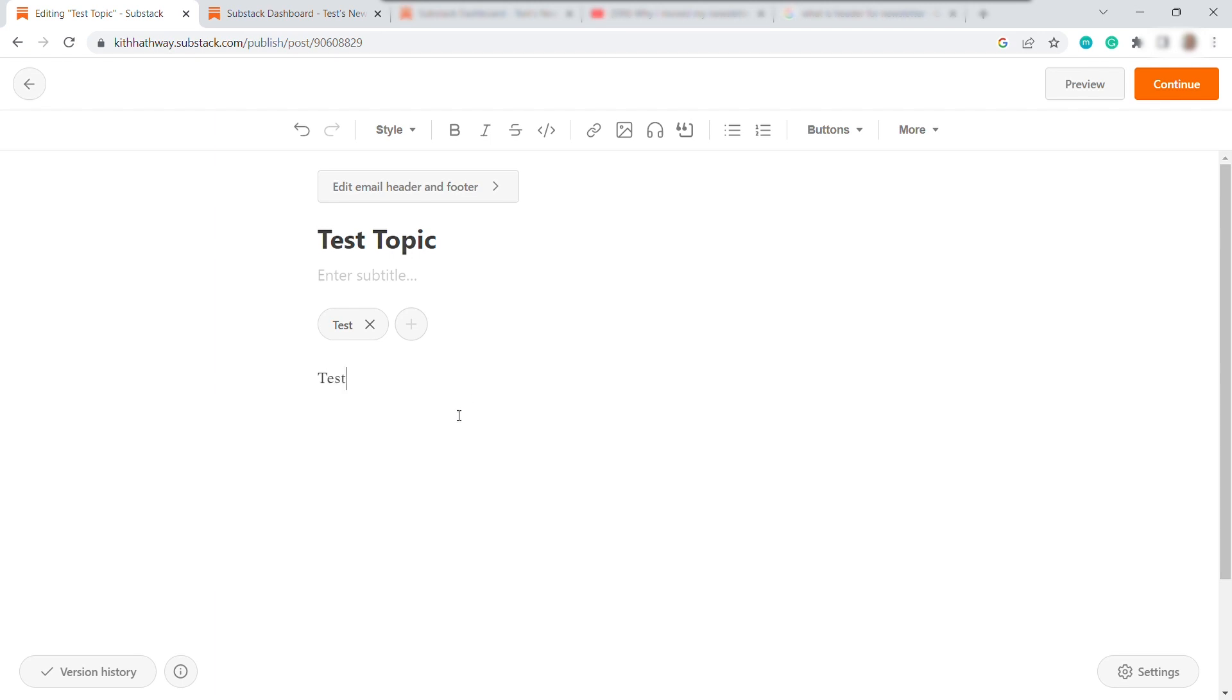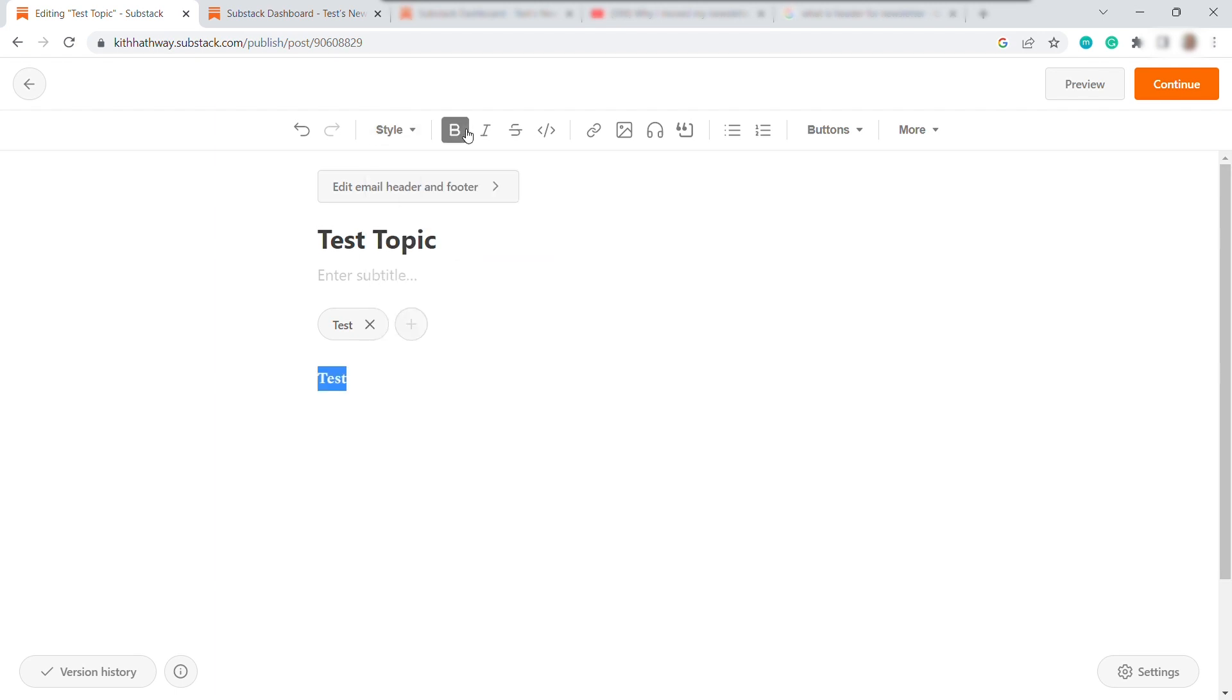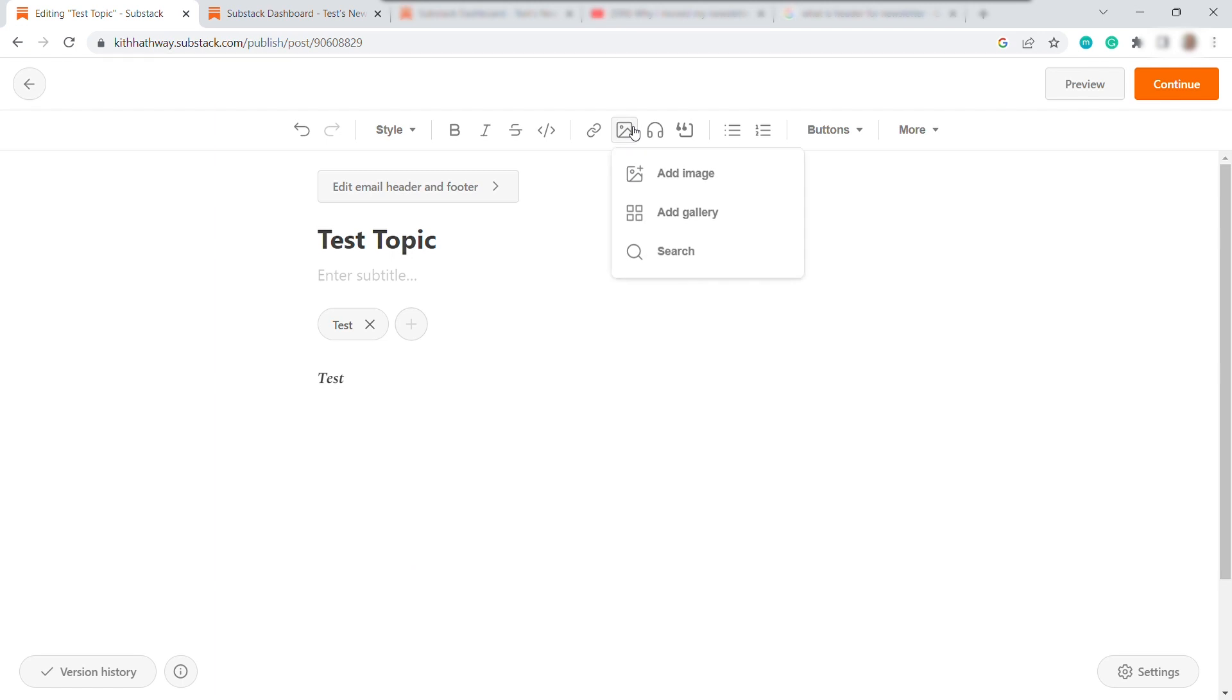So once you started writing here at the top, you can change the text style. If header 1, 2, or 3, it's up to you. And then you can also make some text bold, if you like. Make it italic. Strike through. You can also highlight some text over here. And then you can add some link, if you like. And then you can also insert image, insert audio or code. And you can also add different buttons.